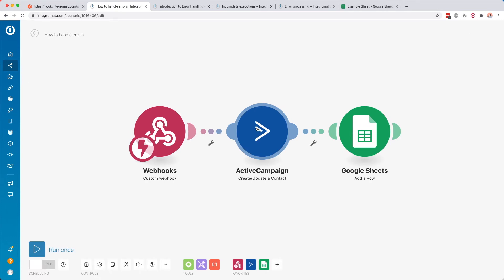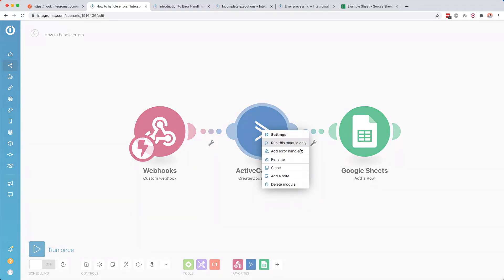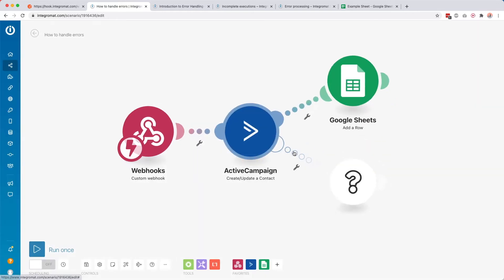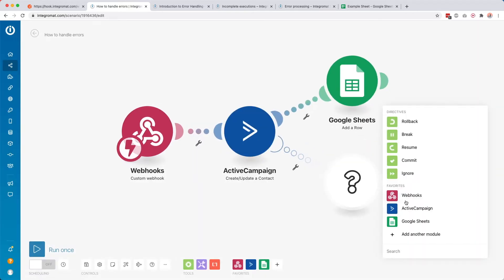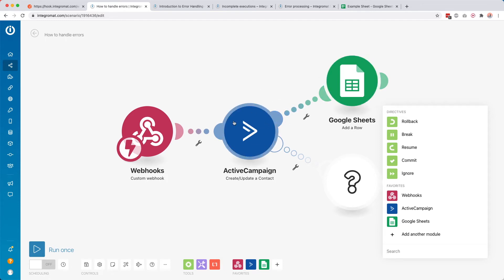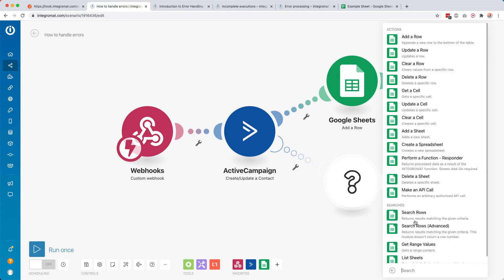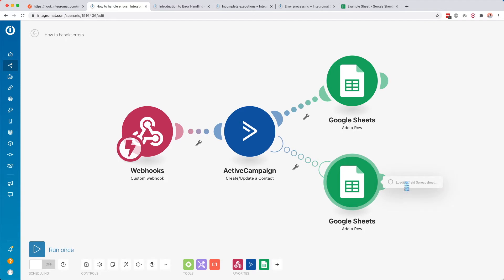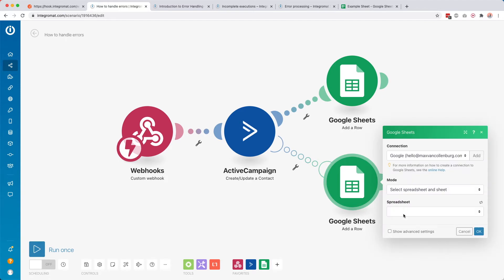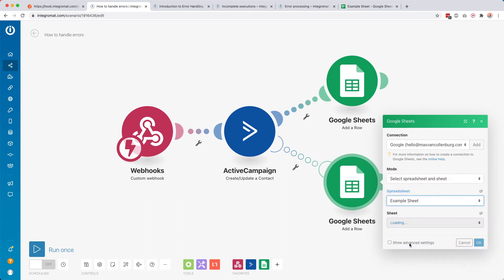What you can do is add an error handling route. When we right-click this module, we can say if something goes wrong in this module, we want to add an error handler. When you add an error handler, you can do all kinds of things. You can create an alternative path — so when there's an error here, instead of stopping, we want to add a row to our Google Sheet. Let me find my spreadsheet: ExampleSheet, Sheet1, table contains headers.